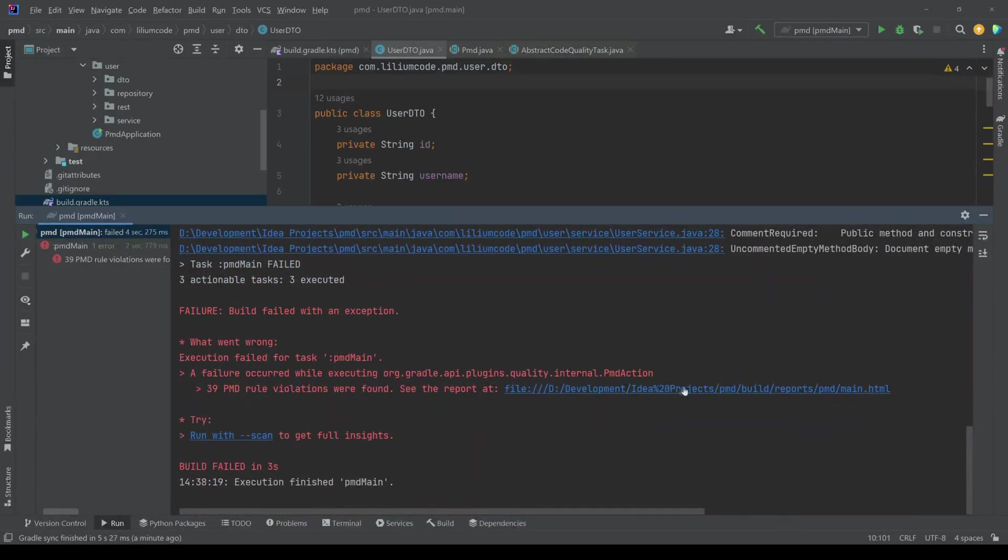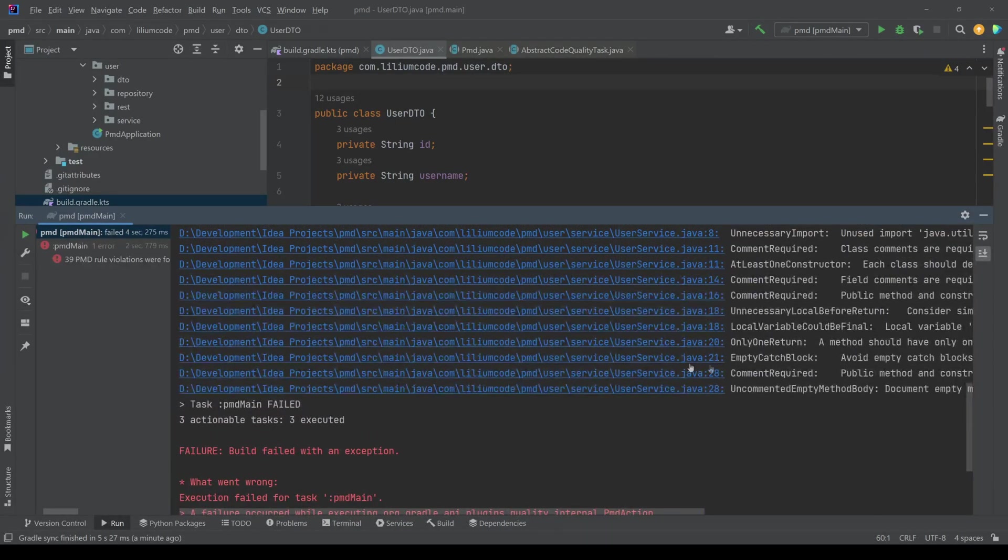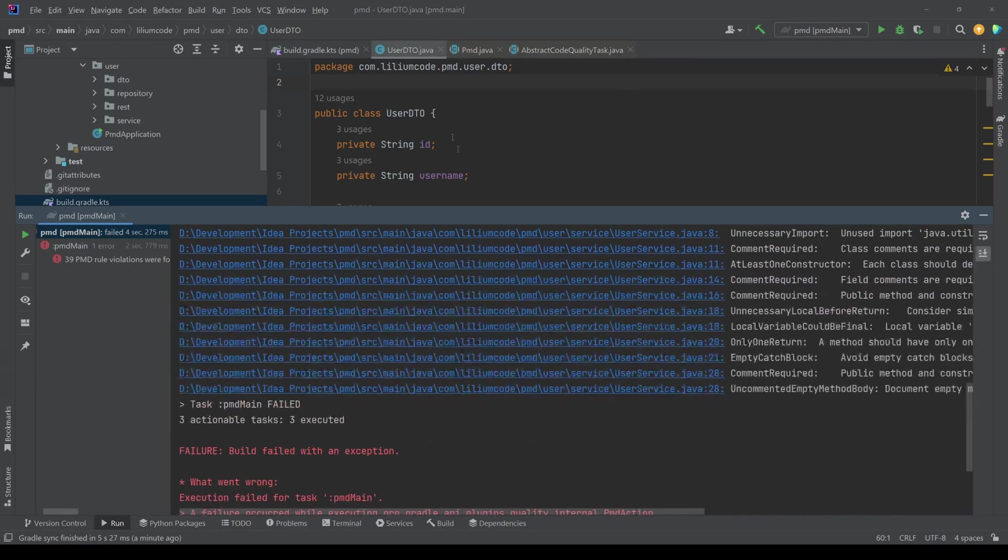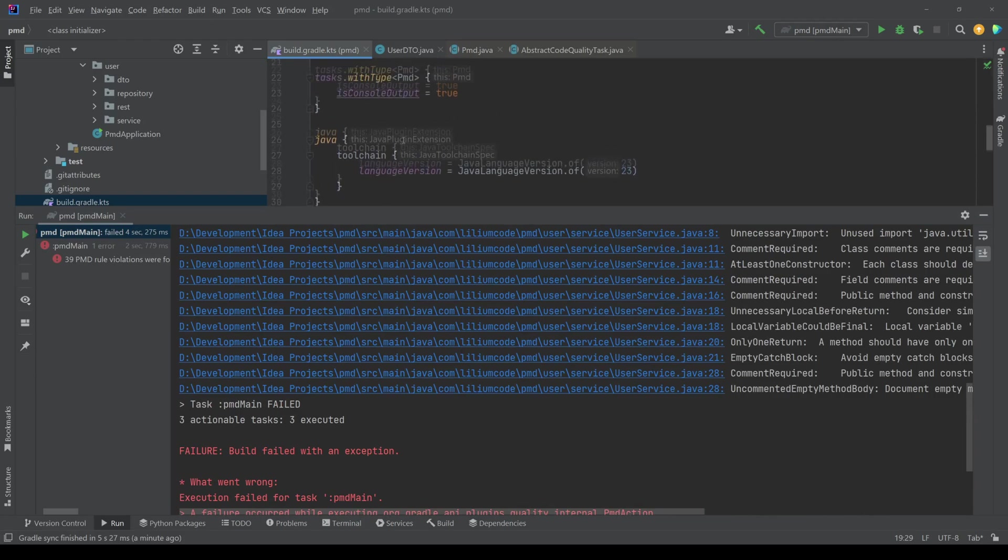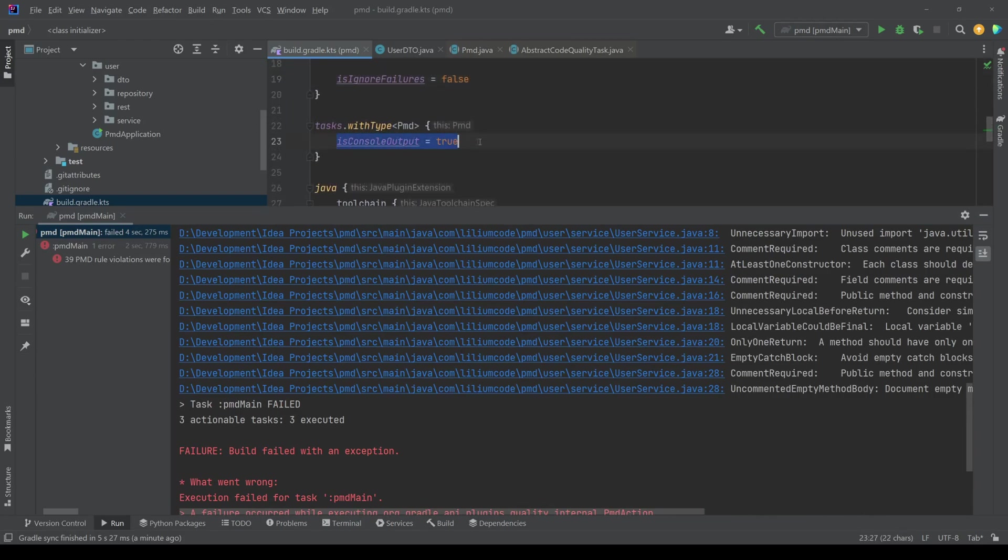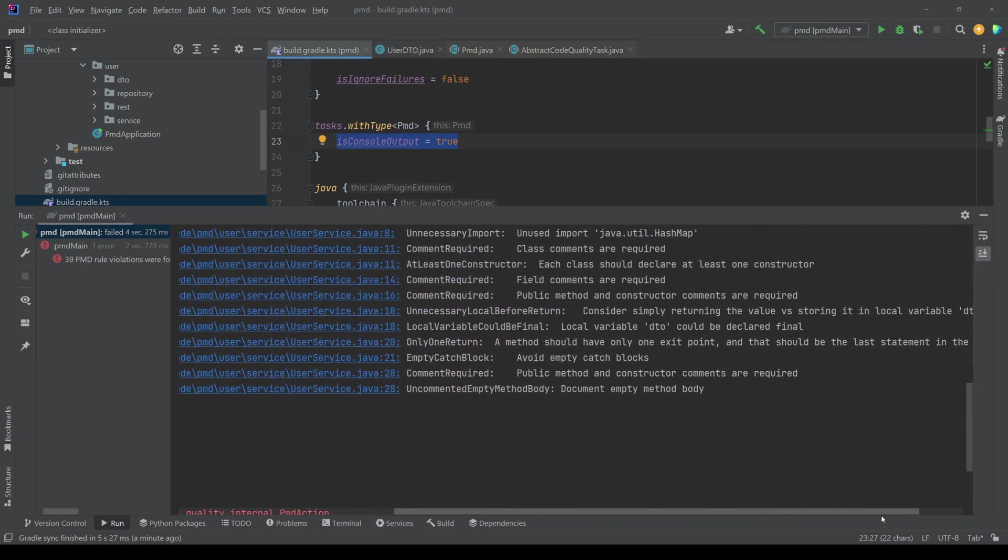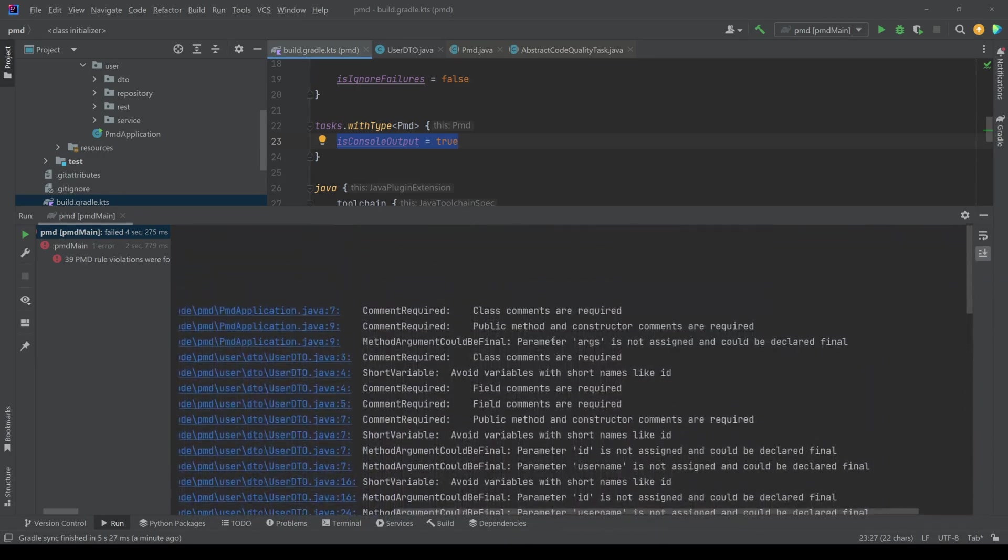And we also get a nice report, which you can then open up and see more or less this same thing, just in some HTML. So the reason why we're seeing it in the console is because we configured it like that with this parameter. But if we put this to false or remove it then we would not get this part. But you might think, okay, yeah, this is nice, but this is a lot.